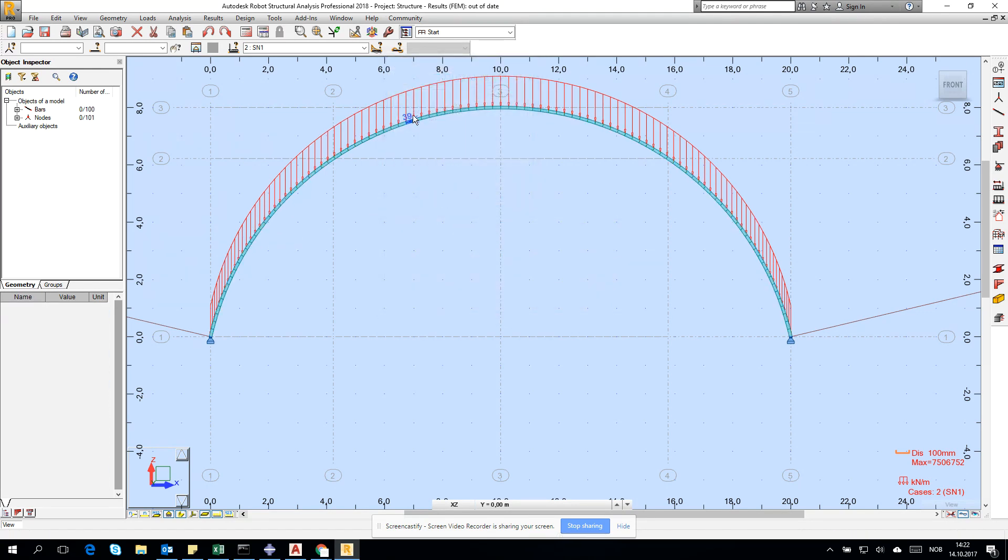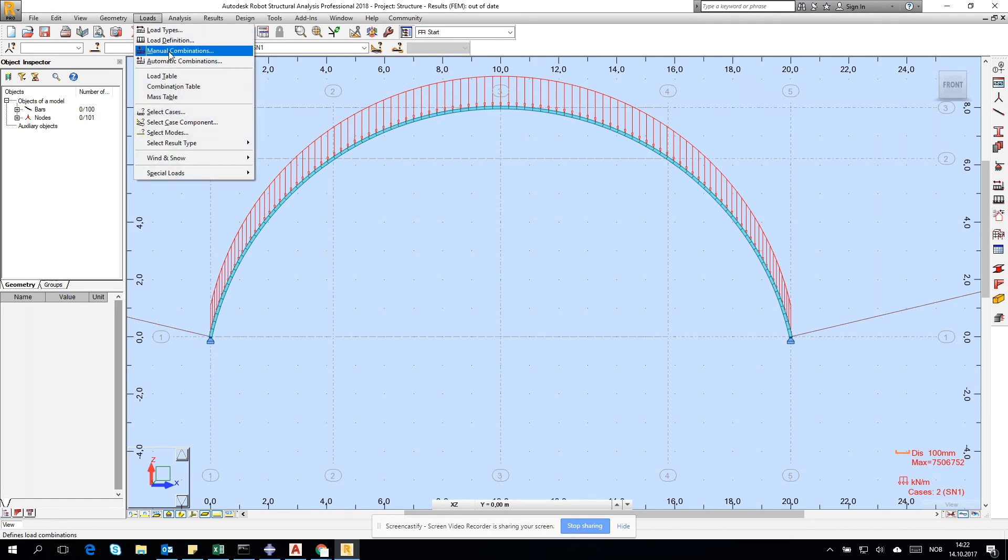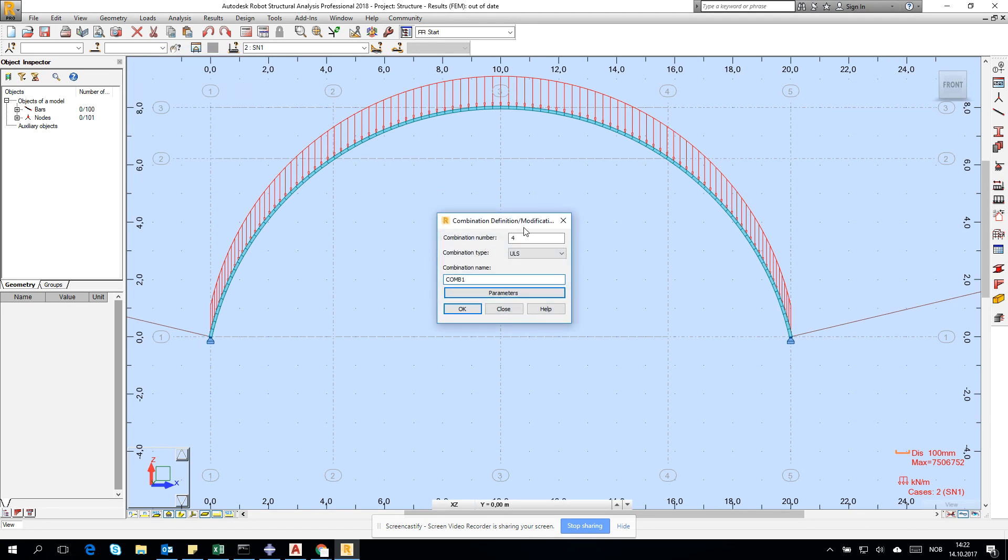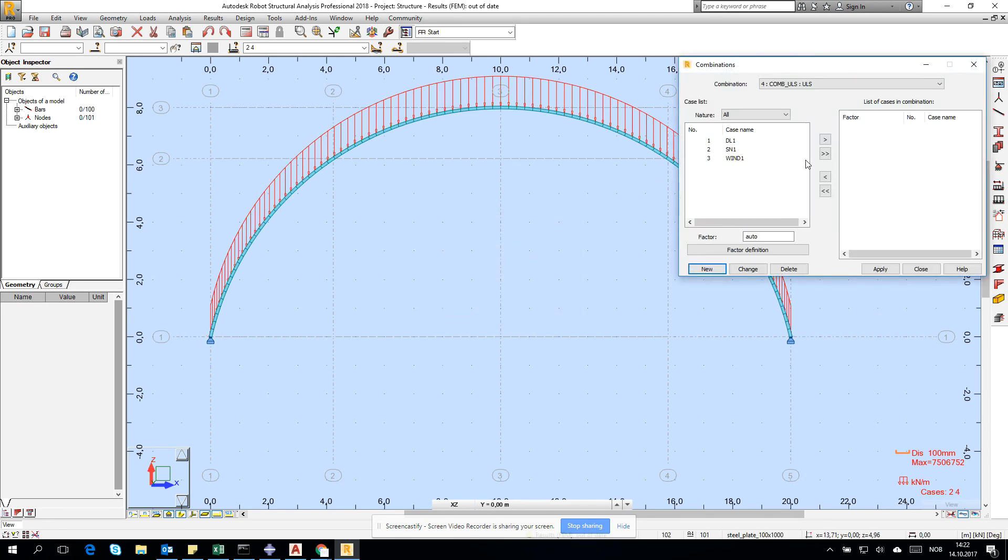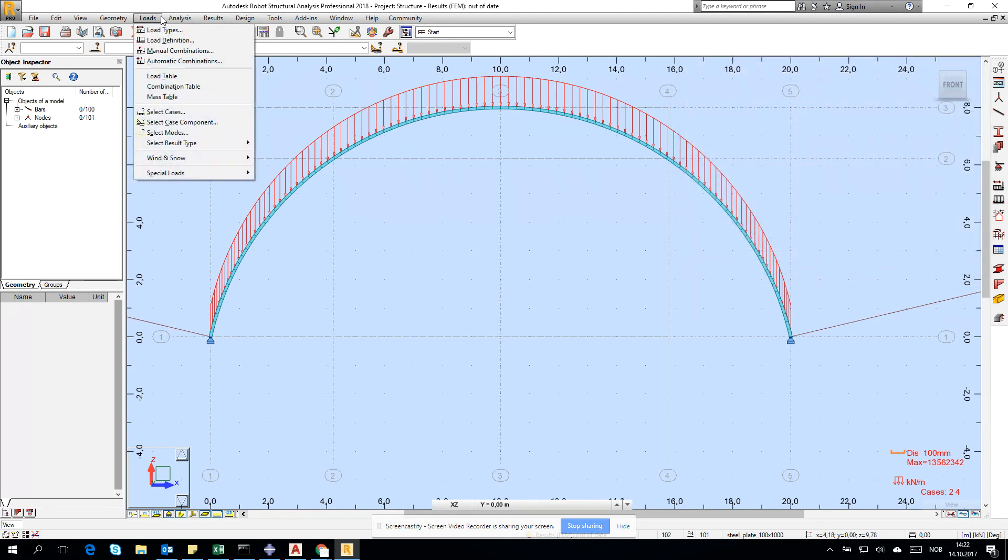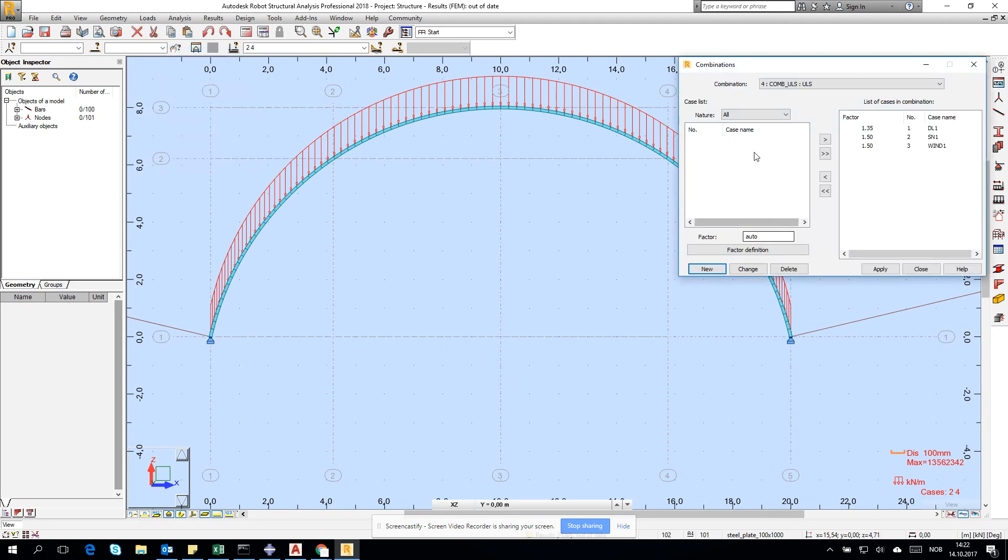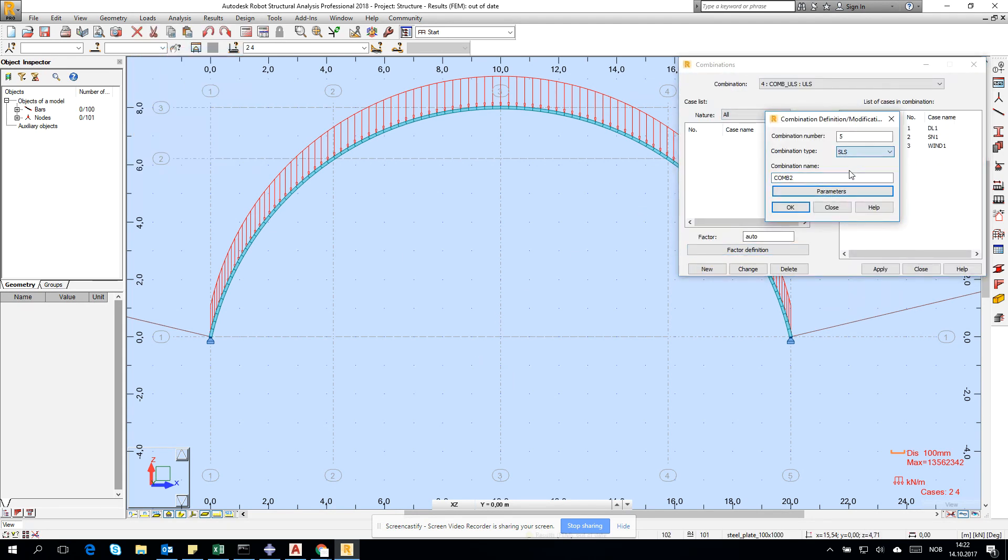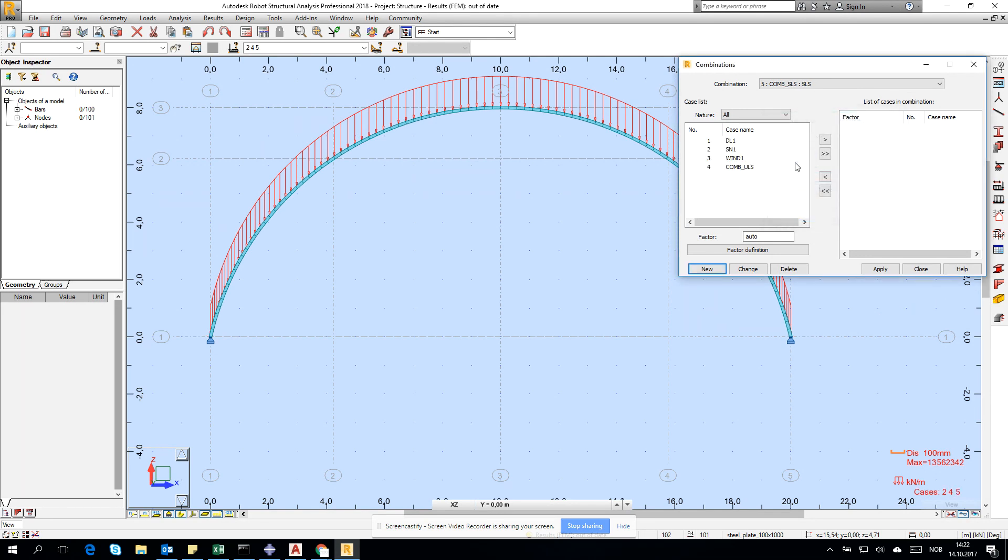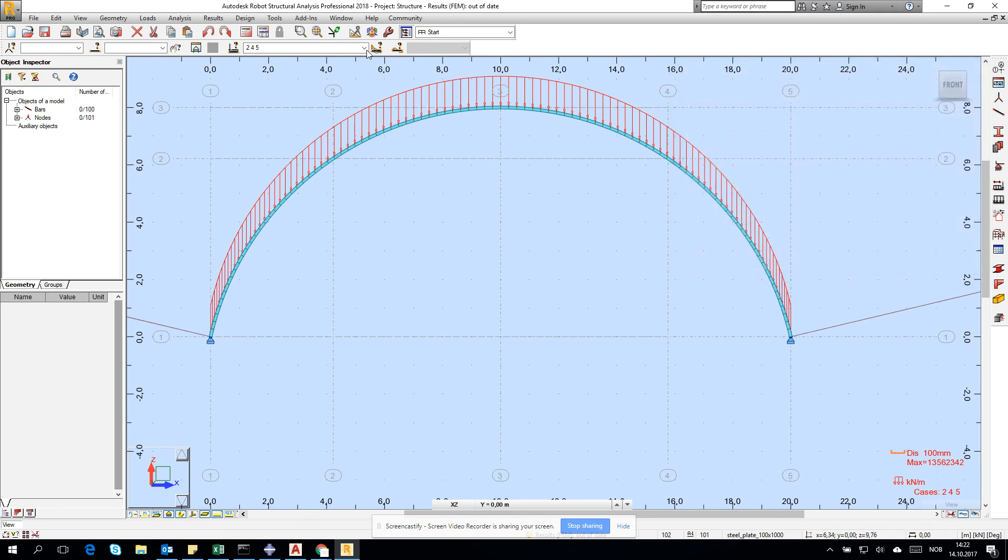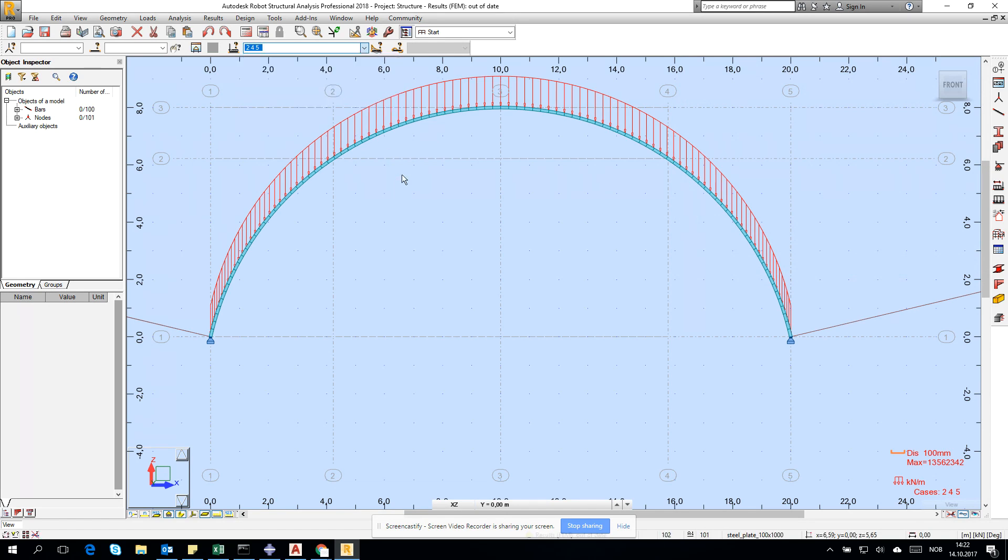Before we start calculations, go for manual combination. Create ULS combination which we'll call combination ULS. Click okay, then put everything there and click apply. We'll also create SLS combination for deformation. Go for new, change to SLS and type SLS. Mark the loads - the coefficients are one so it's okay.